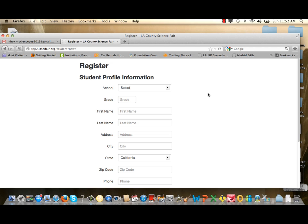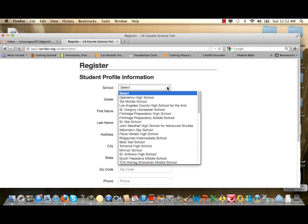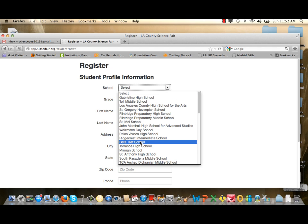You'll then see a page that says Register Student Profile Information — this is all of your background information. It's very important that you type things in correctly and use appropriate upper and lower case. The first field asks what school you go to. It is a pull-down menu showing all schools registered to participate in the LA County Science Fair. Select your school, and check with your teacher for the exact name the school was registered as.